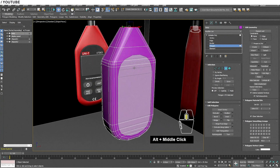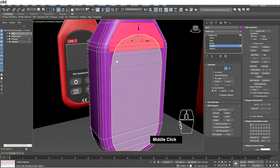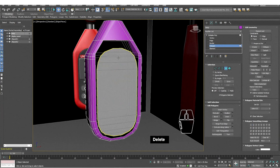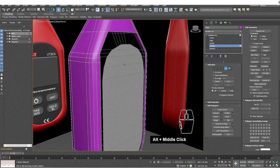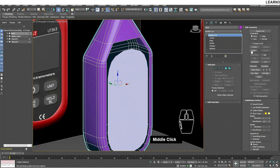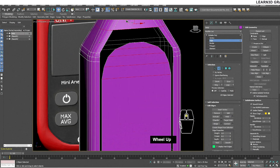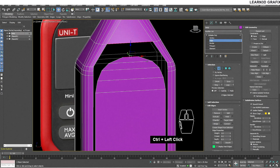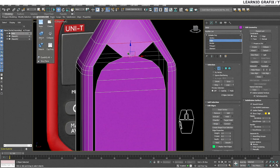Now we will attach both meshes and make them one. Select the shown polygons and delete them. Select the first mesh, go to Edit Geometry, click the Attach button and then click on the other mesh. To bridge the gap, select any two opposite edges and click on the Bridge option.